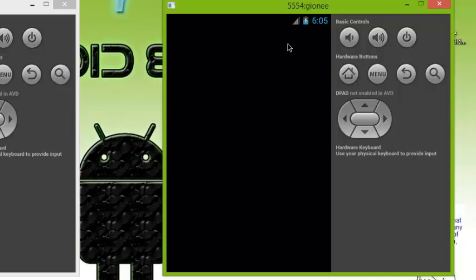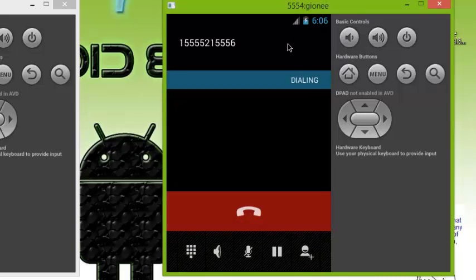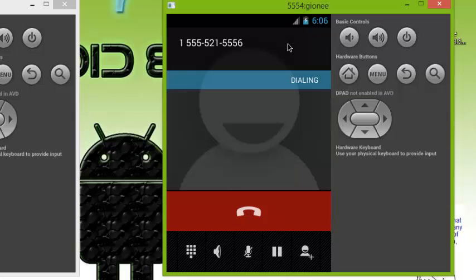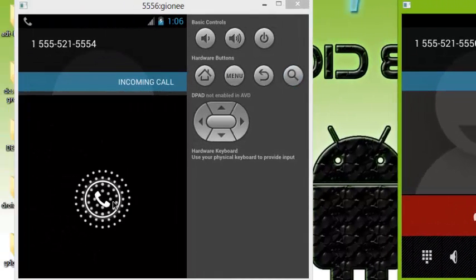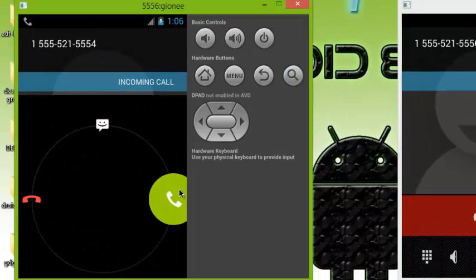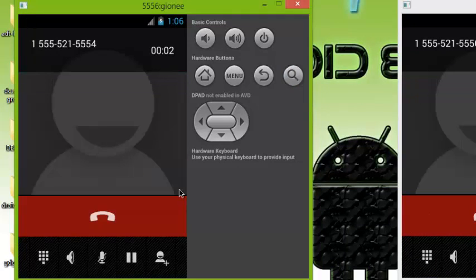The call is coming through and trying to connect. As you can see it is dialing, and from the other emulator we can also see it dialing. All you have to do is pick the call up and the timer will start counting the duration of the call.